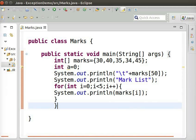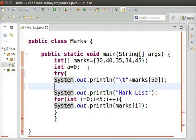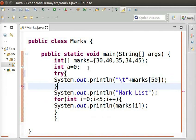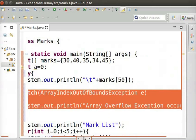Now, let us switch to Eclipse. First, let us add a try-block around the code which caused the exception like this. Now, we have to add a corresponding catch-block. So, type the following code.